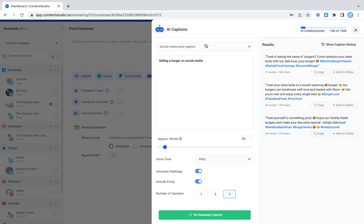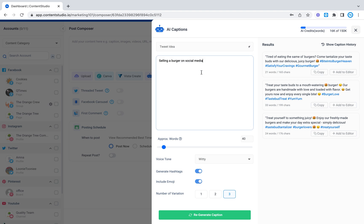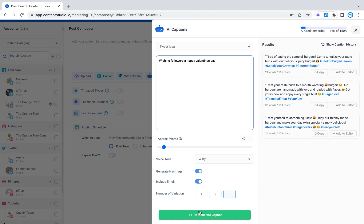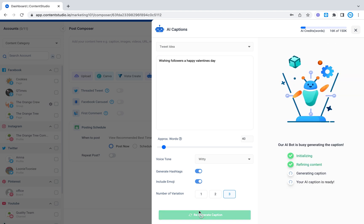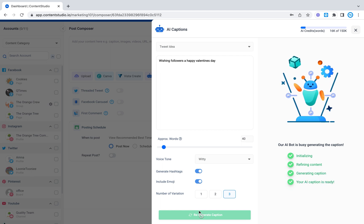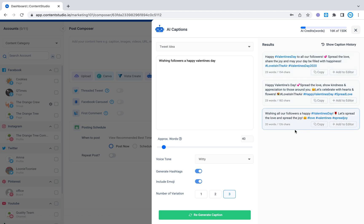So let's try something different now. Let's try a tweet idea. So this could be something like wishing followers a happy valentine's day. There we go. Now let's generate. Happy valentine's day to all our followers. Spread the love, share the joy and may your day be filled with happiness.